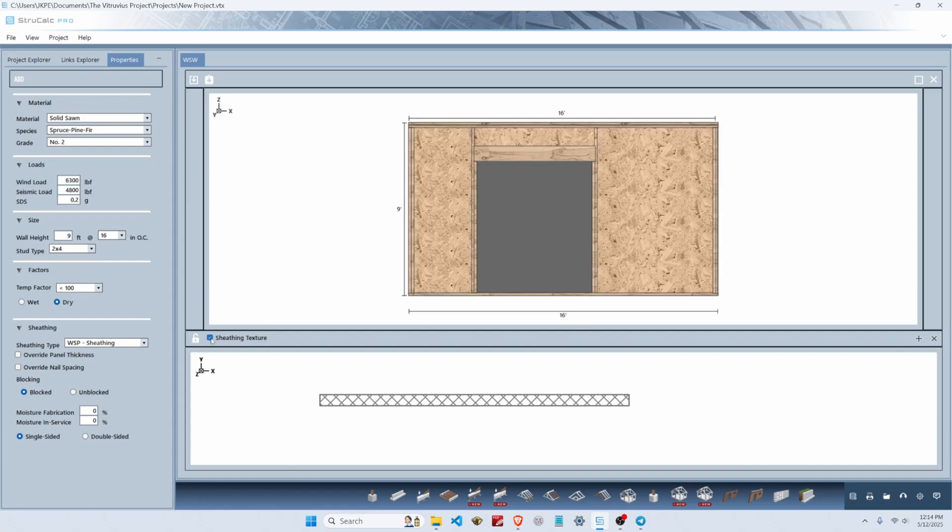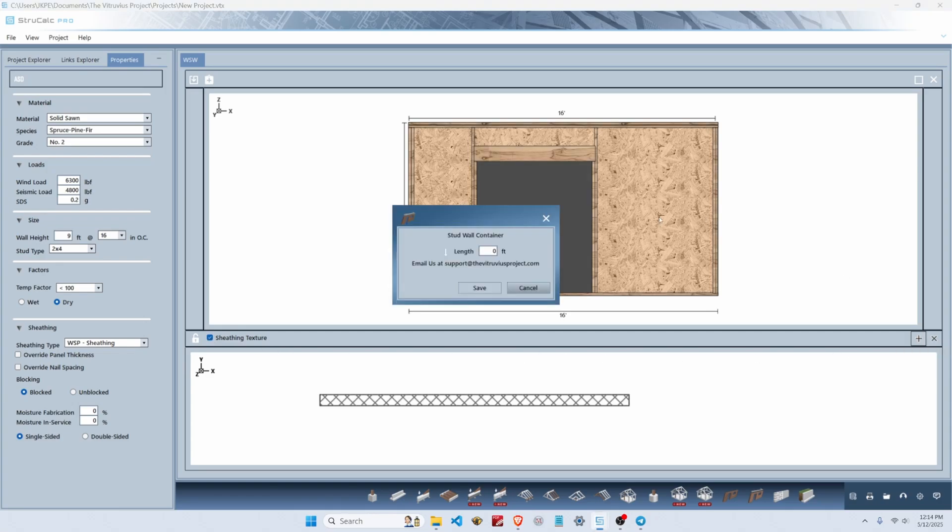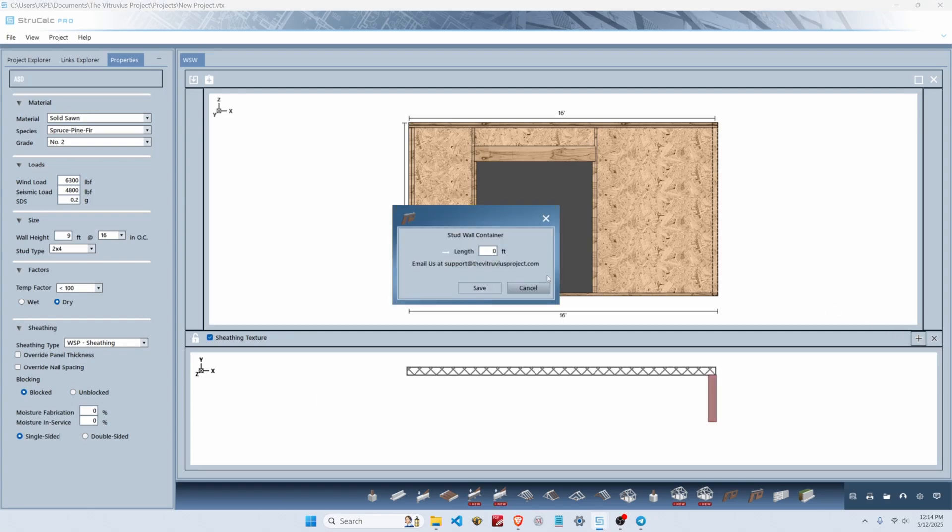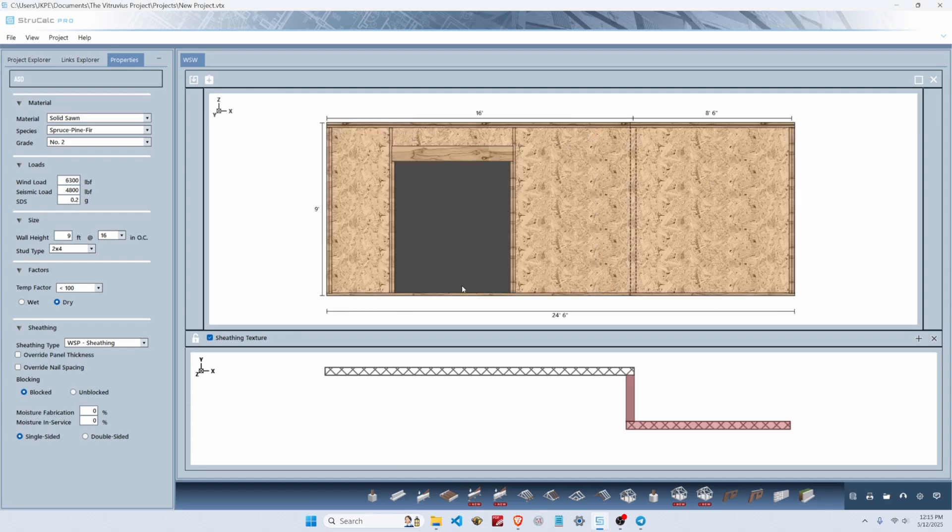Let's add some more wall panels to our braced wall line. We go over here to the right, hit add new stud wall, and we're going to add an 18-inch jog, then an eight and a half foot trailing panel to the right side of our wall line. I'm going to leave our jog unloaded and double-click on this eight and a half foot wall.